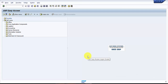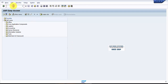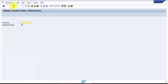Hello everybody, welcome to this session. The objective of this session is to see how to confirm a single item in a transfer order with the help of LT12. We have already seen how to confirm a single item in a transfer order using LT11. Now let's go to LT21 to see the transfer order.